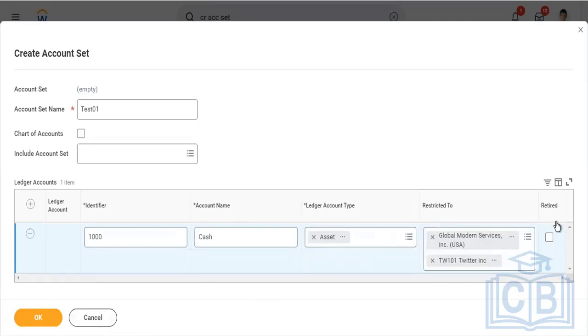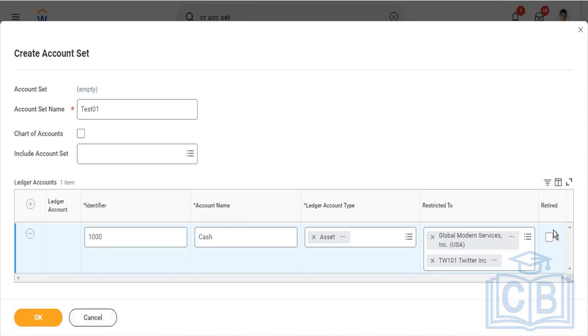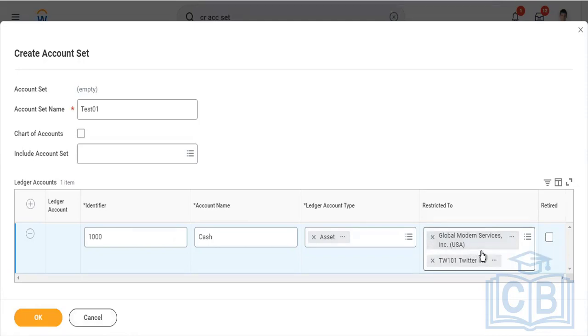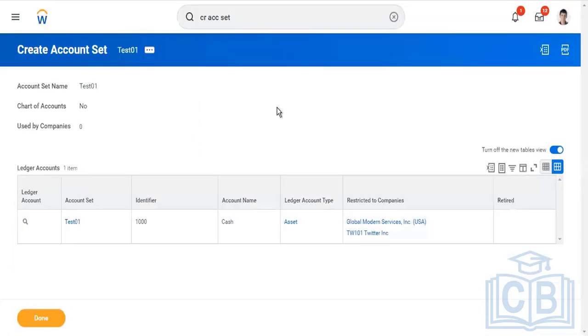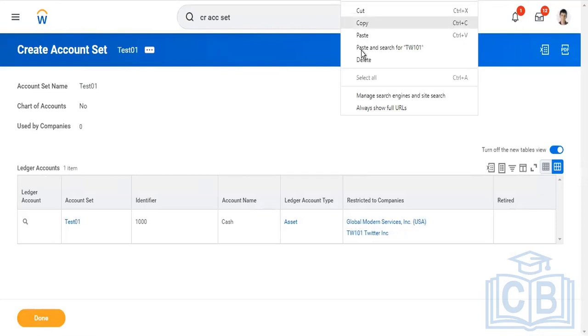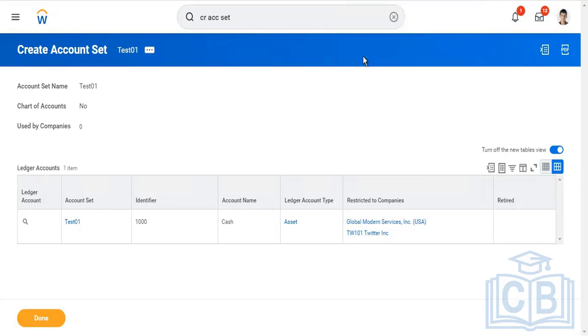If you want to retire this account, meaning you want to inactivate this account, click on this checkbox and you inactivate this ledger account. You can use it in multiple ways: restrict it to use only with GMS USA only or whatever, nothing else. Just like this, somebody has created this account set called Corporate with every ledger account.